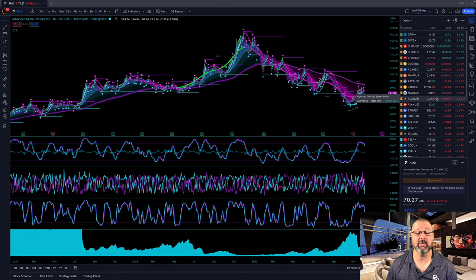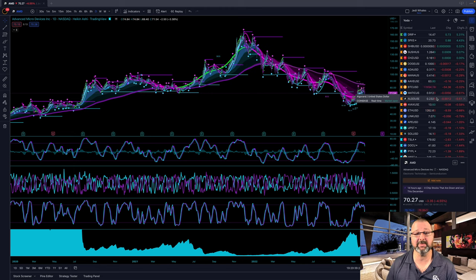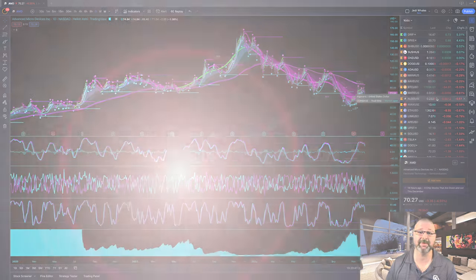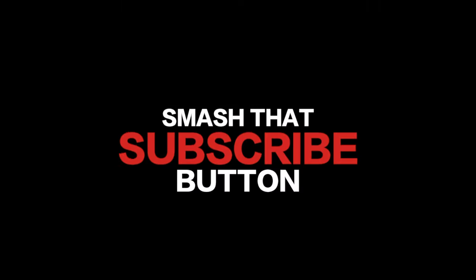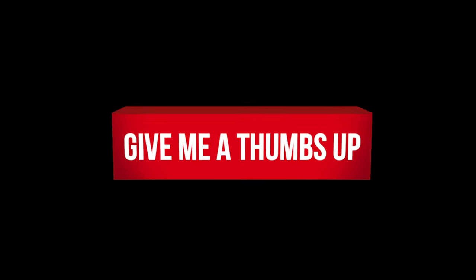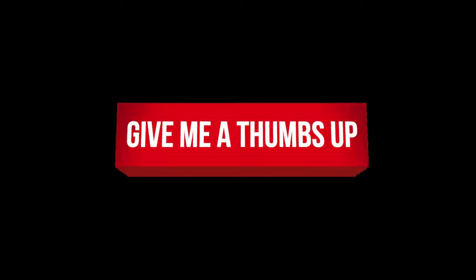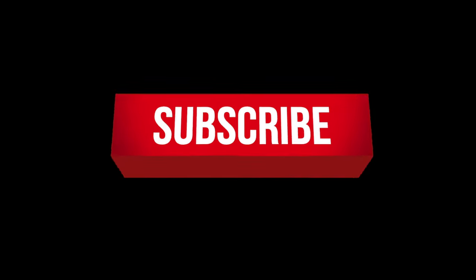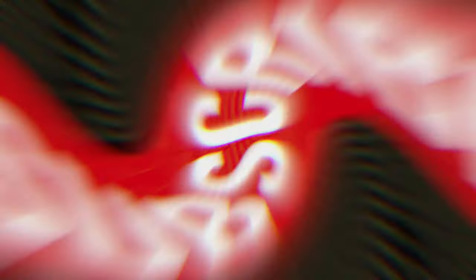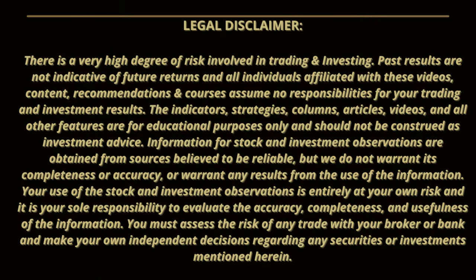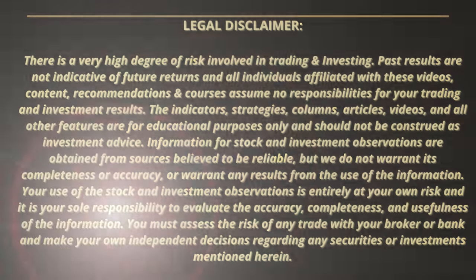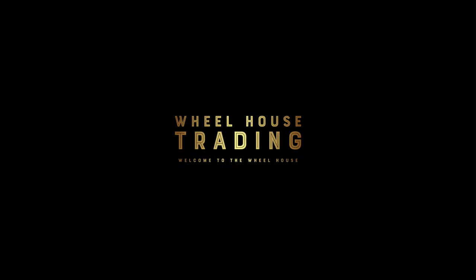So I'm going to end it there. My name is Chris. Welcome to the wheelhouse. Hit that subscribe below the video. And who loves you, baby?